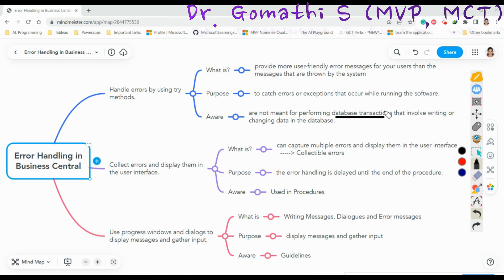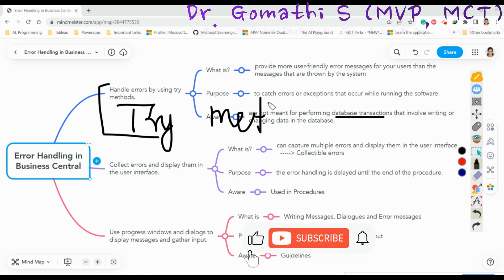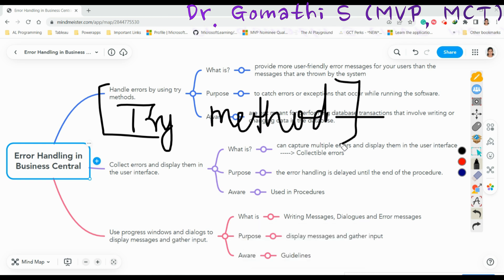A method designated as a Try method has a boolean return value which is either true or false. The Try method is written inside the code unit. If you want to learn more about the Try method, please leave a comment and I'll definitely help you out. I'm not going to show an example for the Try method today.